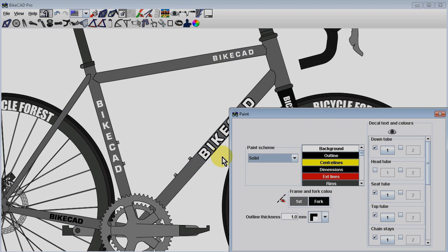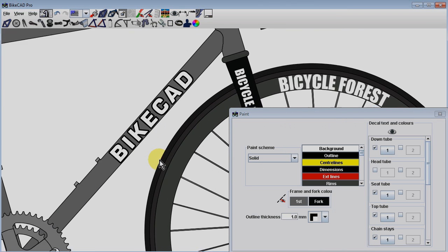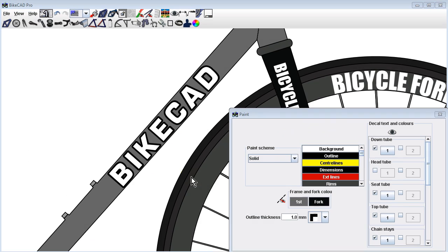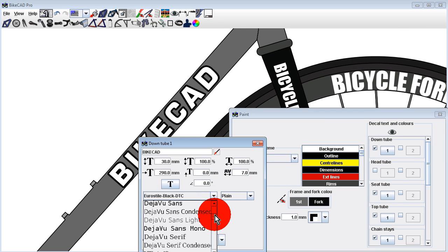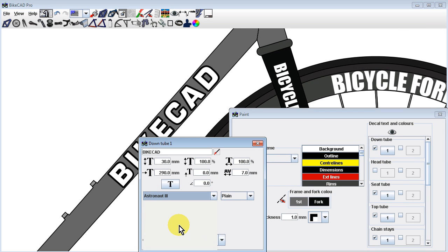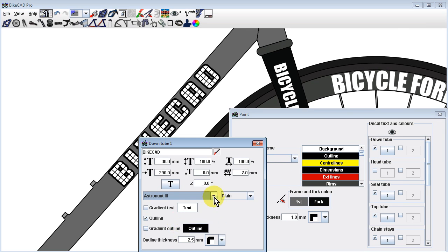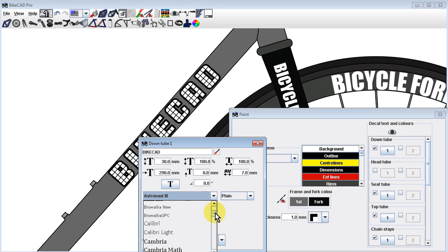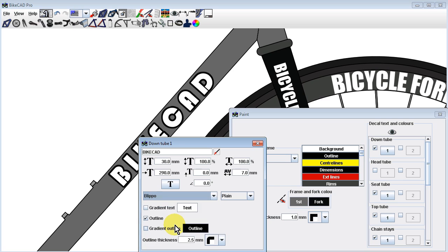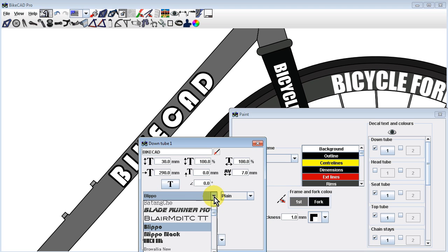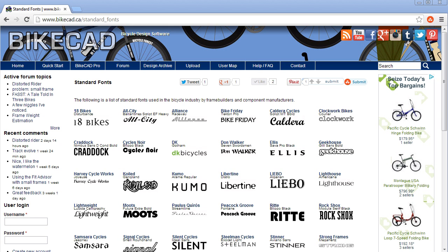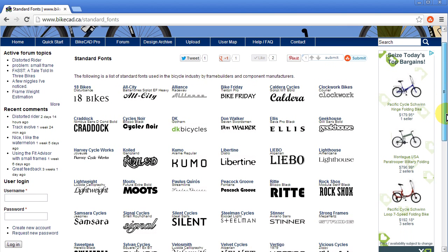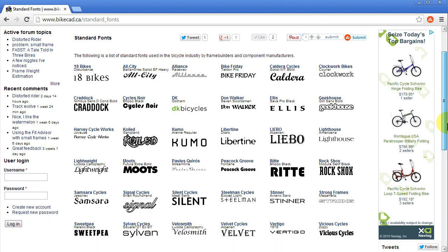You can also modify things like the downtube logo. In BikeCAD you can access any font installed on your operating system. There are a number of bike brands that use standard fonts or have logos that can be closely approximated using standard fonts. The BikeCAD.ca website has a listing of some of these brands.